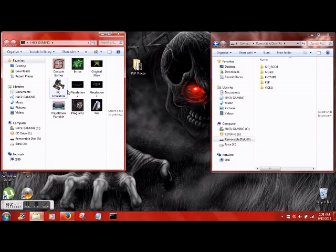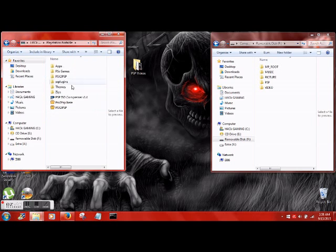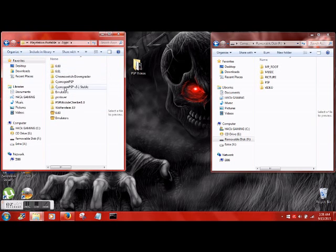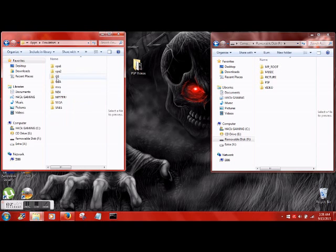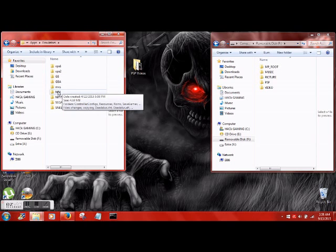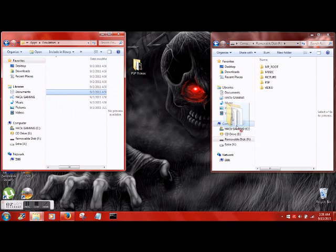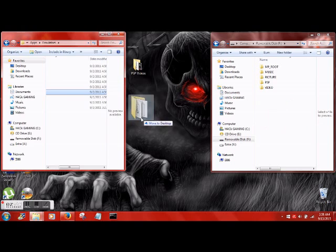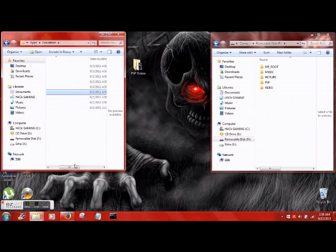Next, what we want to do is grab some emulators - you can get those basically anywhere. Let's go ahead and do Nintendo 64.